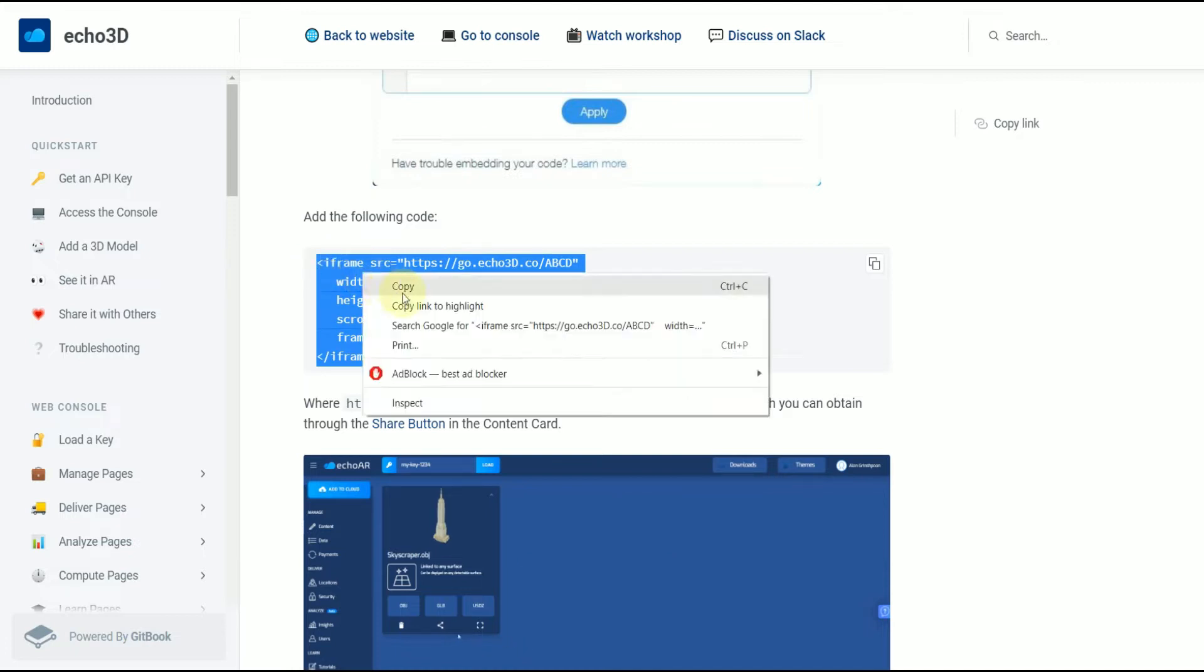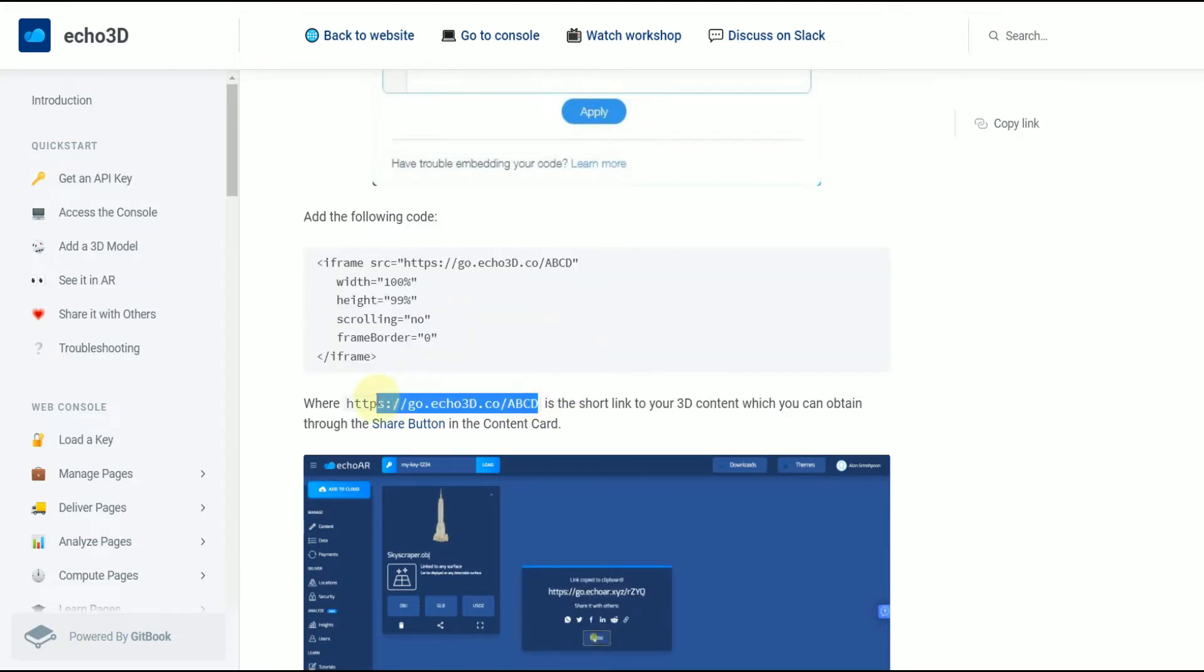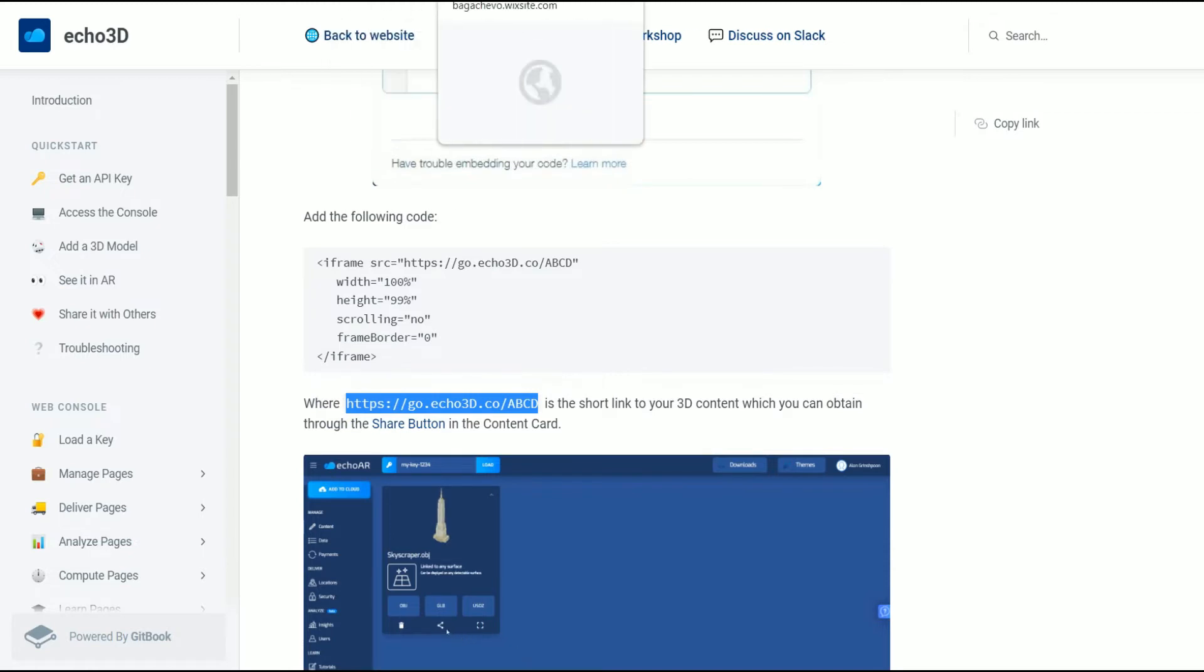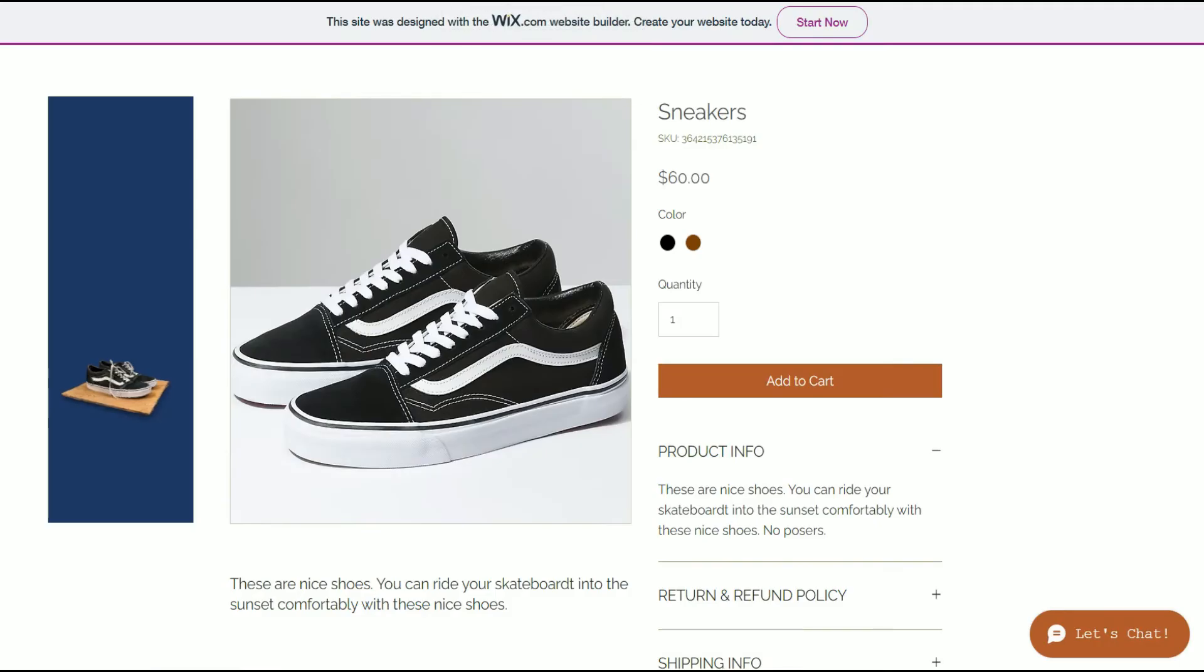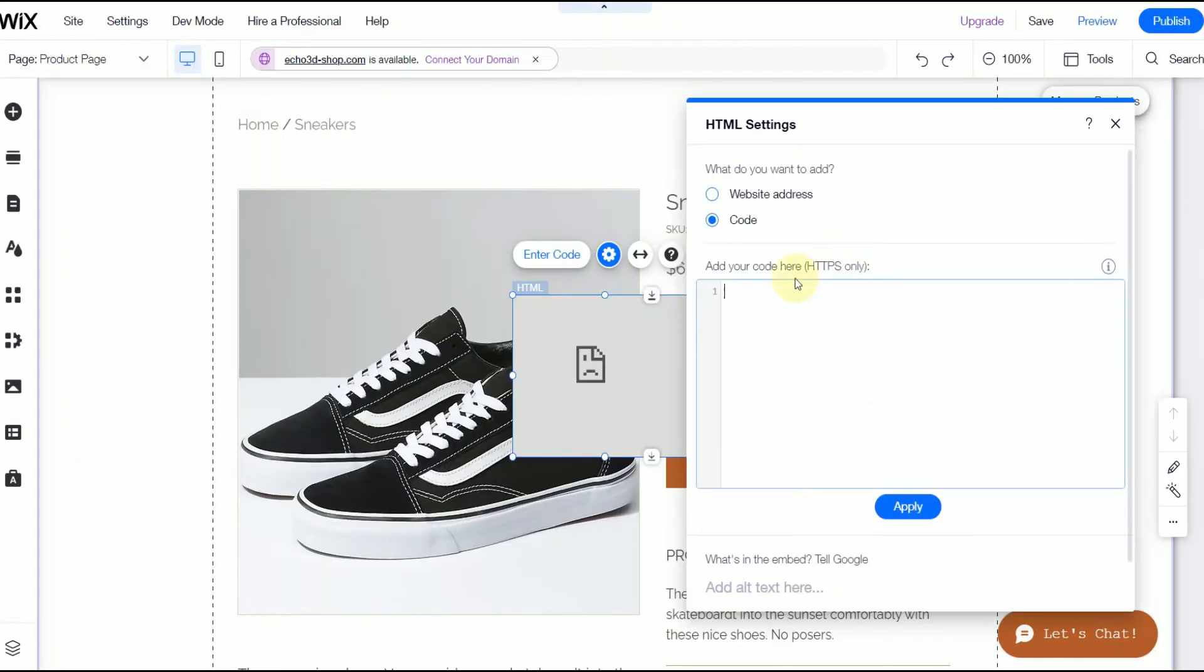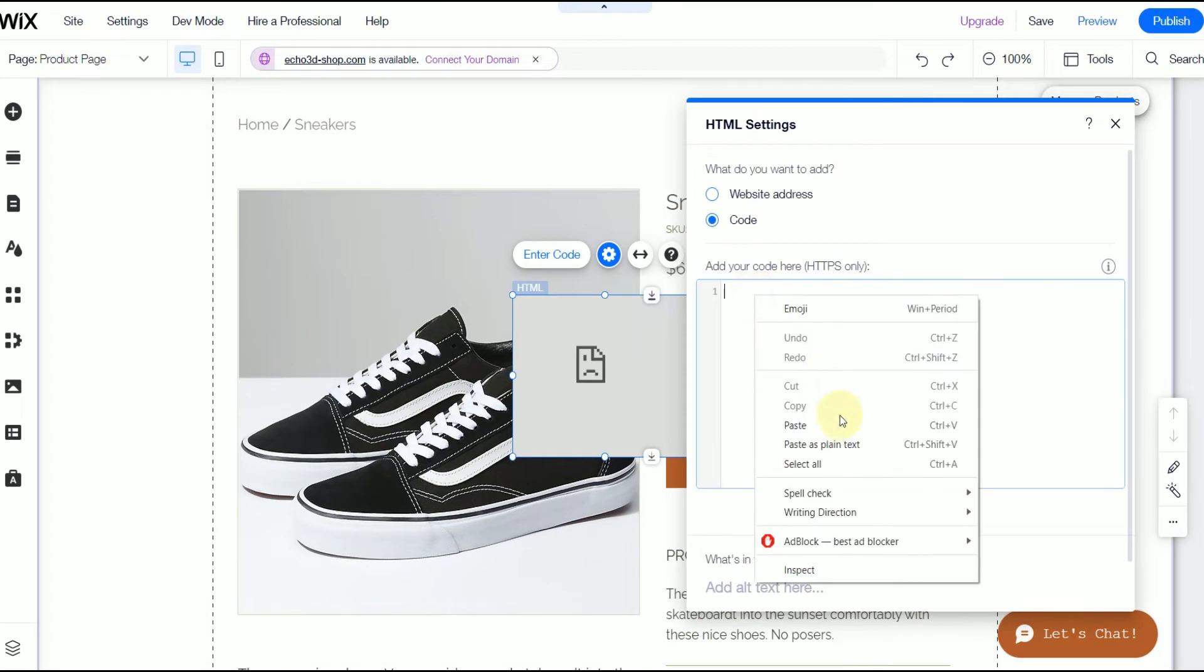So copy that and this link is just going to be from your Echo3D console. I'll show you where to get that. And paste the code.